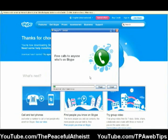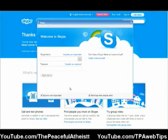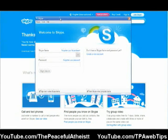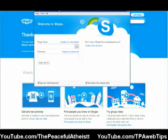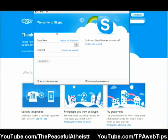I'll pause the recording and start recording again when it loads. Okay, after it installed, Skype opened up. Now let's just simply type in my username and my password. I recommend that you uncheck this box.